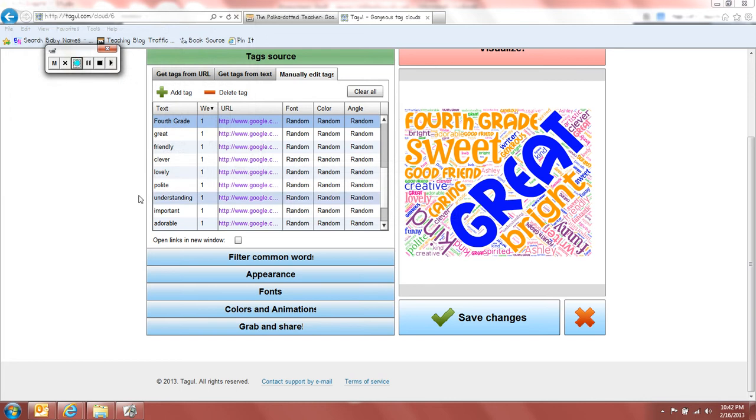Okay, so I've had a lot of questions about how to make these word clouds and make them look really cute, have names big, have different colors, that kind of thing. So I thought I'd go ahead and do a little video to show you.